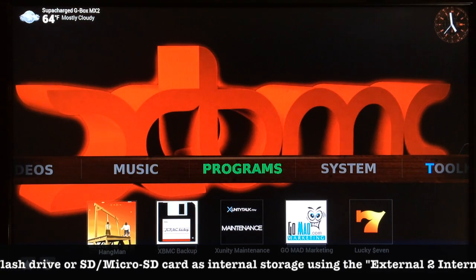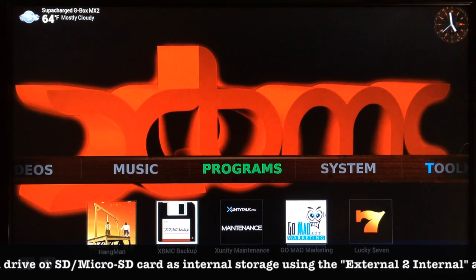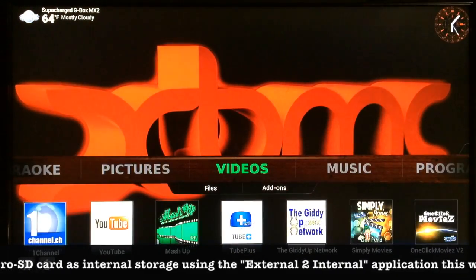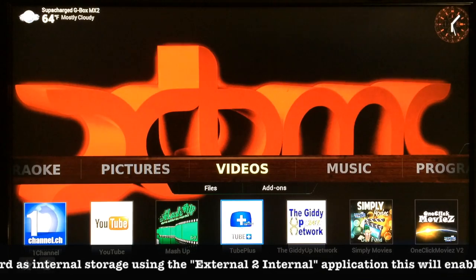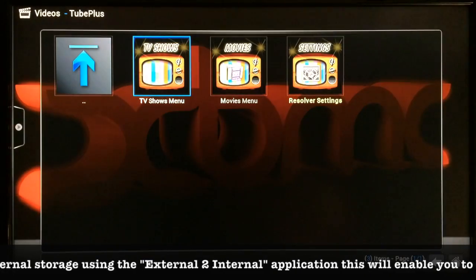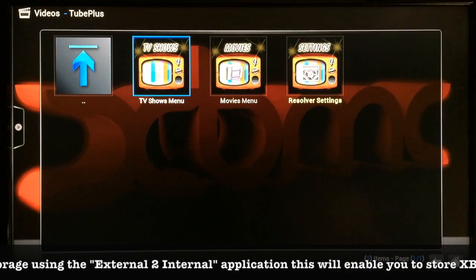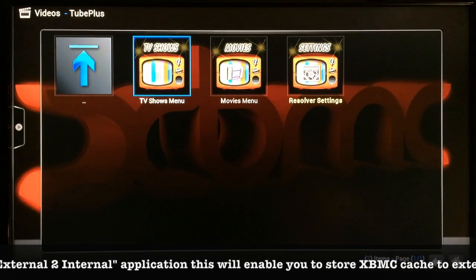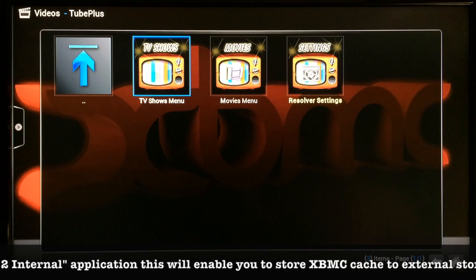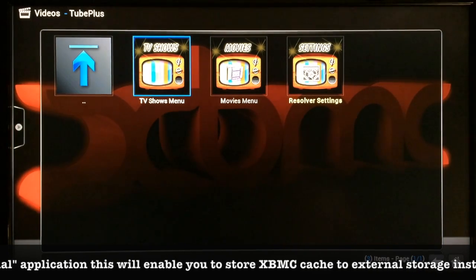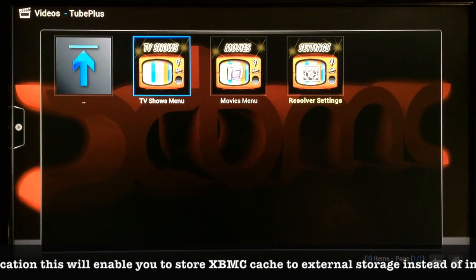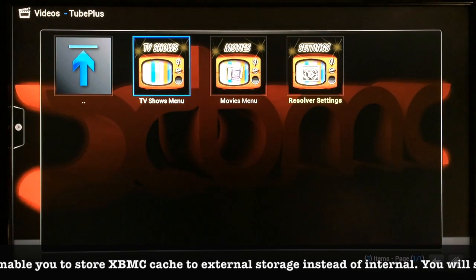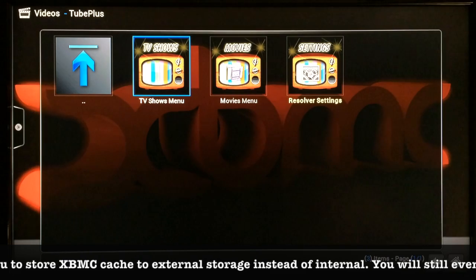From now on when you're streaming something, it's no longer going to only cache a little bit of the TV show or movie. If you leave it on pause long enough, it will download the entire TV show or movie, so you won't have to worry about it buffering anymore — because now it's got the ability to save the cache file to a much larger place than before.